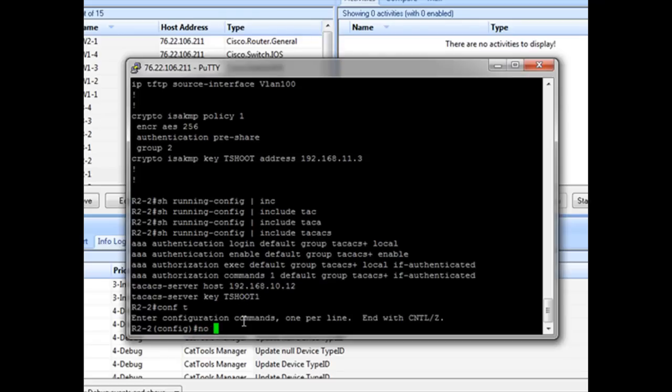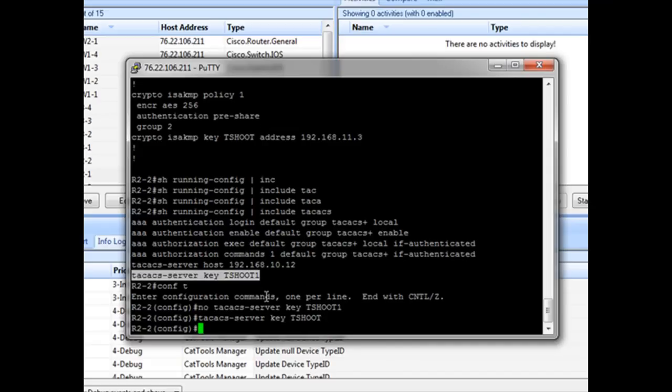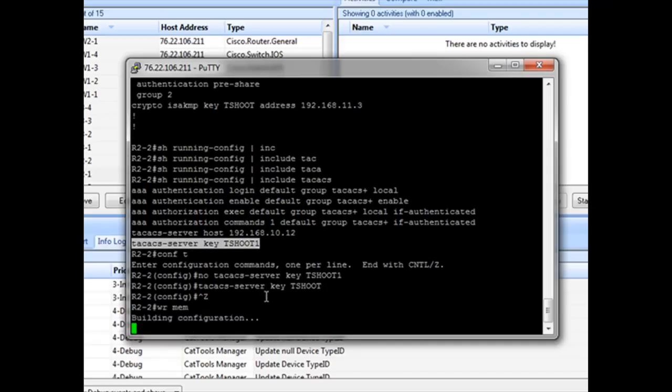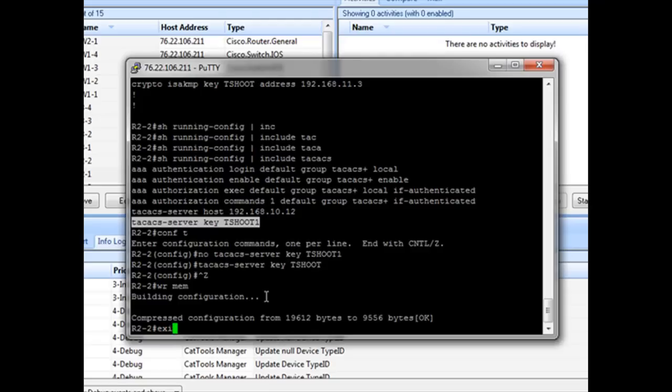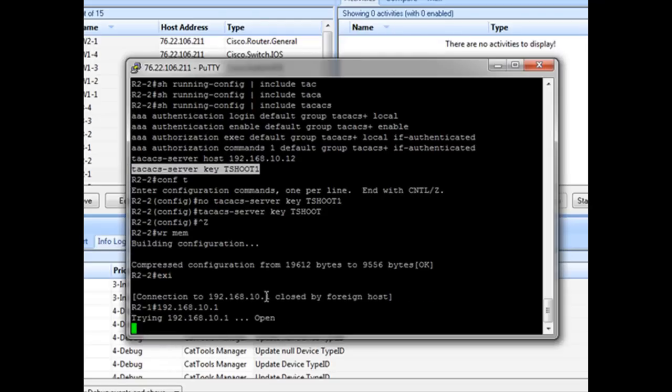So we can configure that by eliminating this command altogether. And now restoring it by this. Do a write mem. Now let's exit back out. And let's try logging in again.